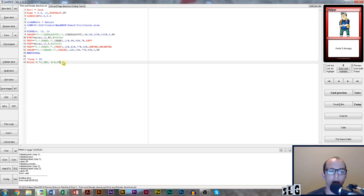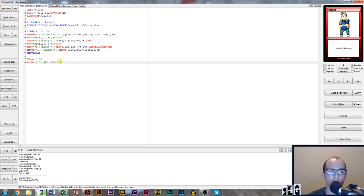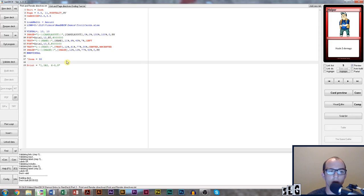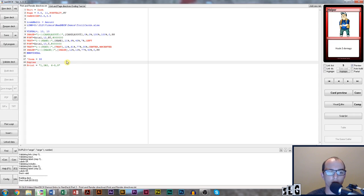Now I want to show you how to print the card backs. NANDEC makes this really easy for us. First, we need to add a duplex directive up here.